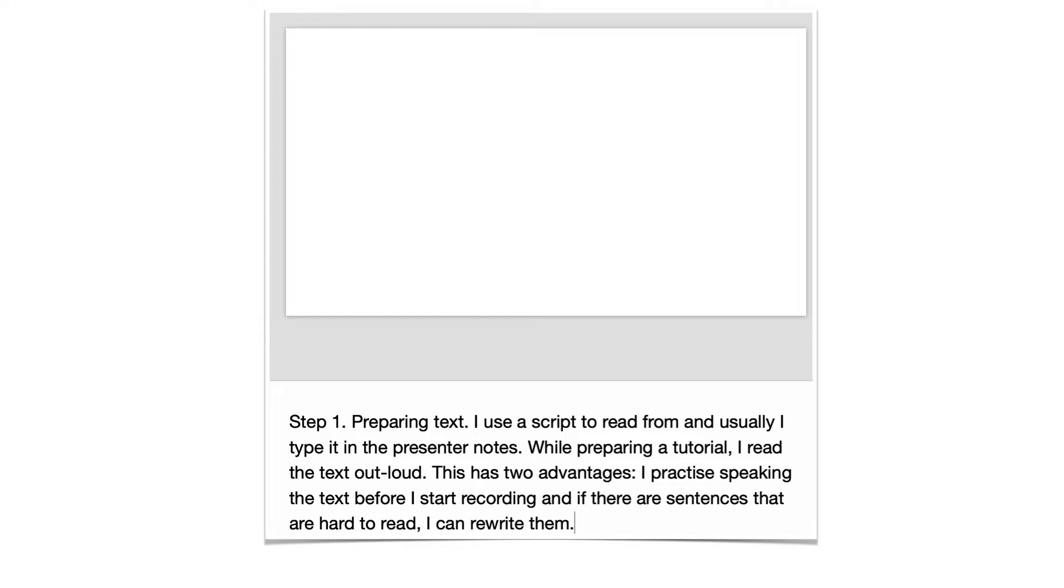I practice speaking the text before I start recording and if there are sentences that are hard to read I can rewrite them.